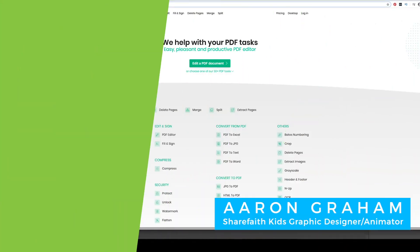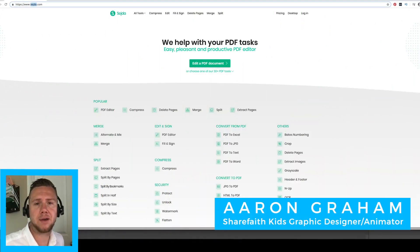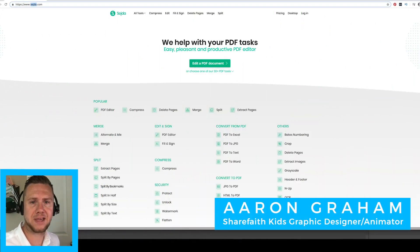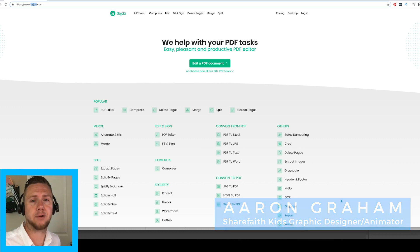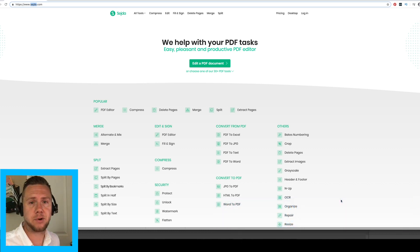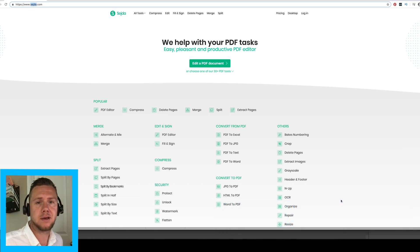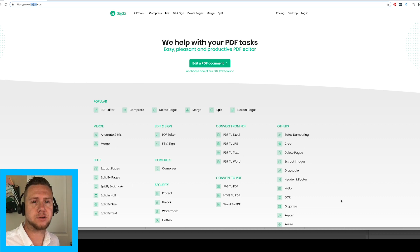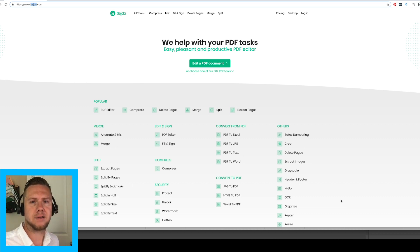Hi guys, my name is Aaron Graham. I am the ShareFaithKids graphic designer. I create all the activities and whatnot, and I am here to show you how to edit the scriptures from the PDFs that are included with all the activities.